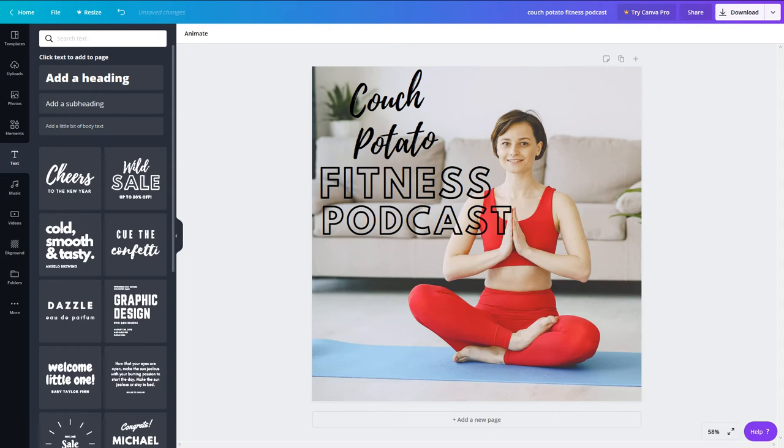For our example, we're creating podcast art for the fictitious show Couch Potato Fitness. With just a few clicks, we can upload our image, add text, and manipulate colors and fonts until we're happy with the design.